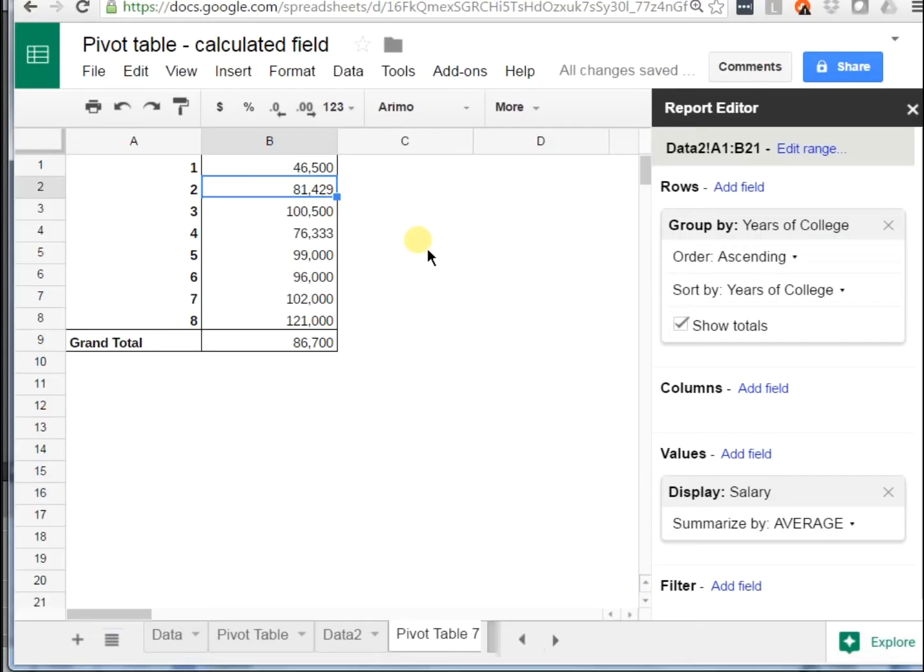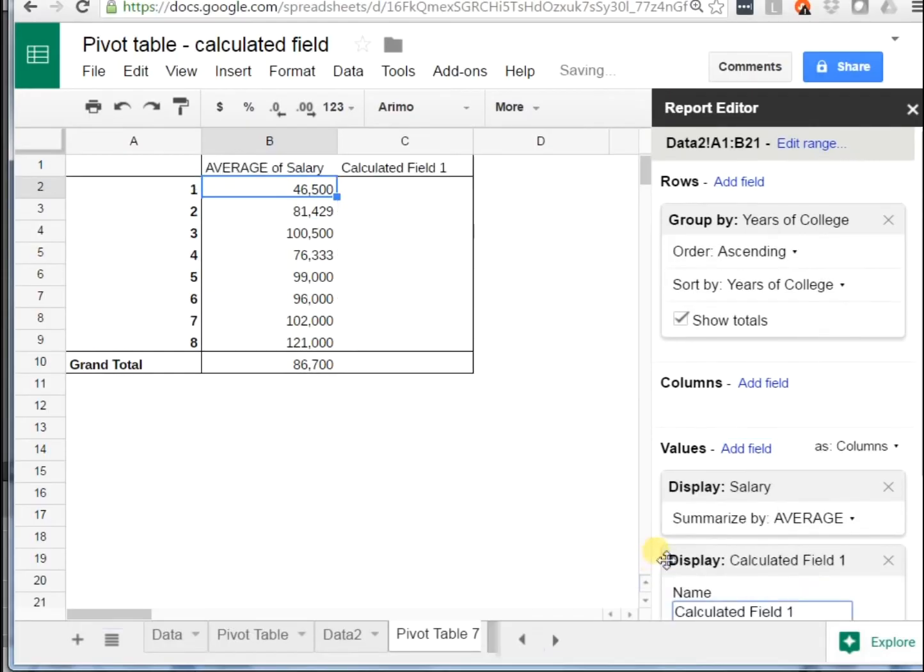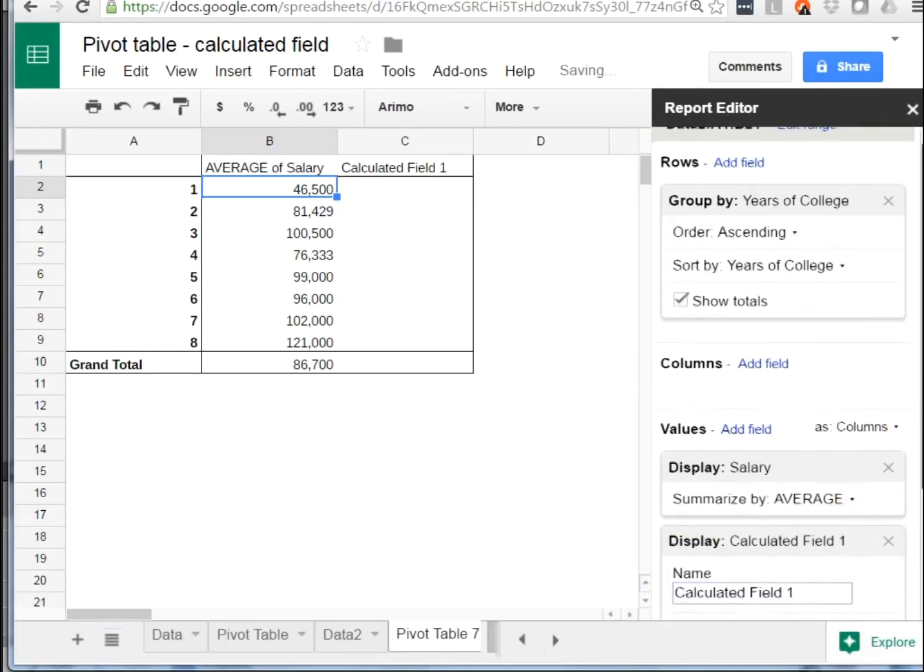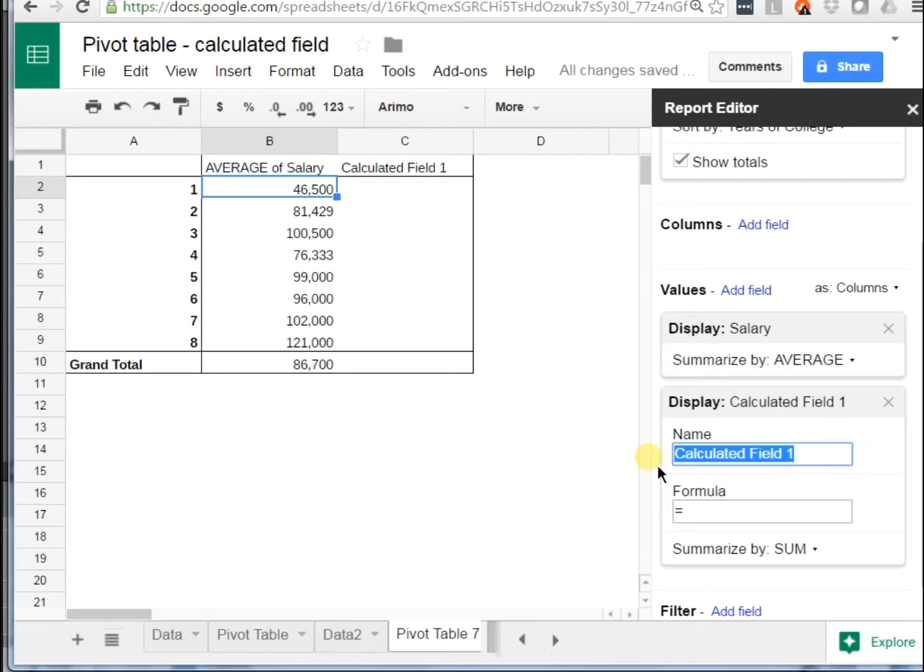In order to do that, you want to use a calculated field. So go down to values, you're going to add a field, and you're going to select the bottom option, which is calculated field. You scroll down so you can see it. Let's name it something that is meaningful instead of calculated field one. So let's say salary per year of college.